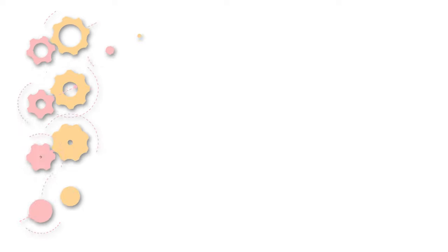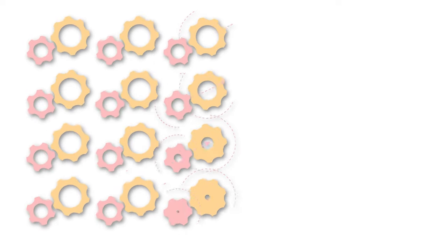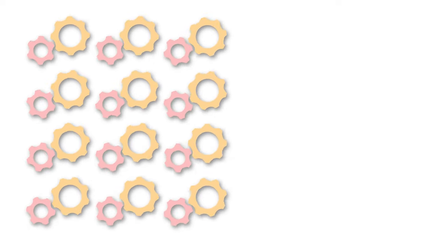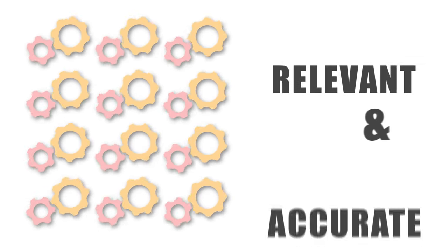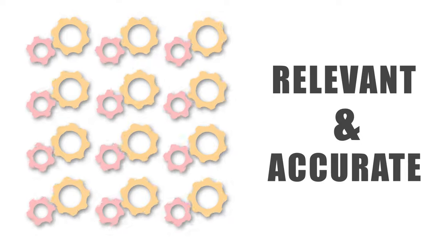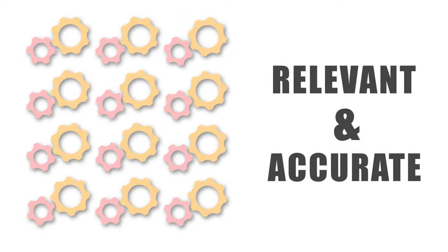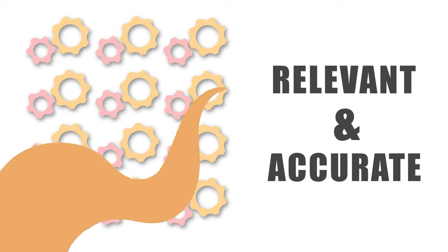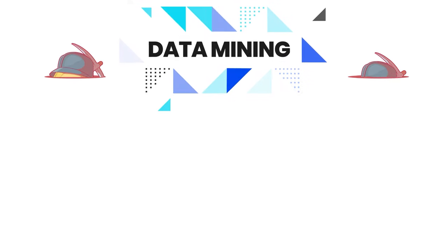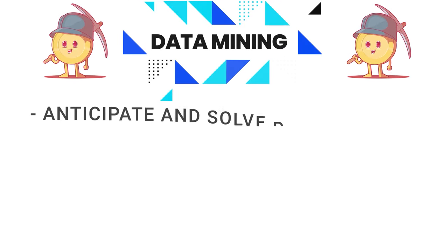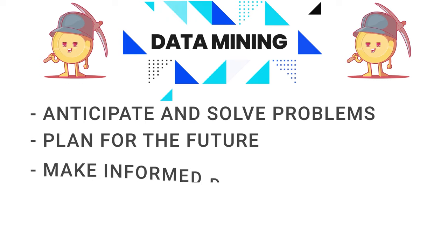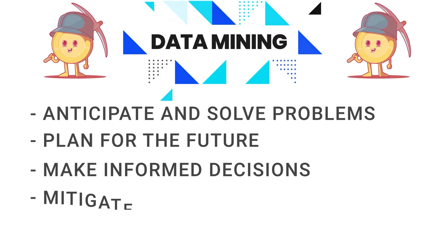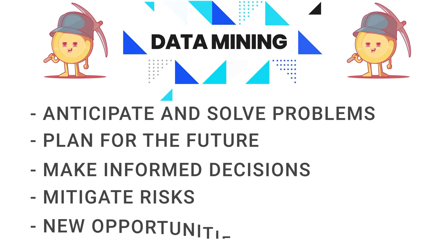And in fact, the more complex and varied these datasets are, the more relevant and accurate their insights and predictions will be. By unveiling structures within the data, data mining yields insights that can then be used by companies to anticipate and solve problems, plan for the future, make informed decisions, mitigate risks, and seize new opportunities to grow.